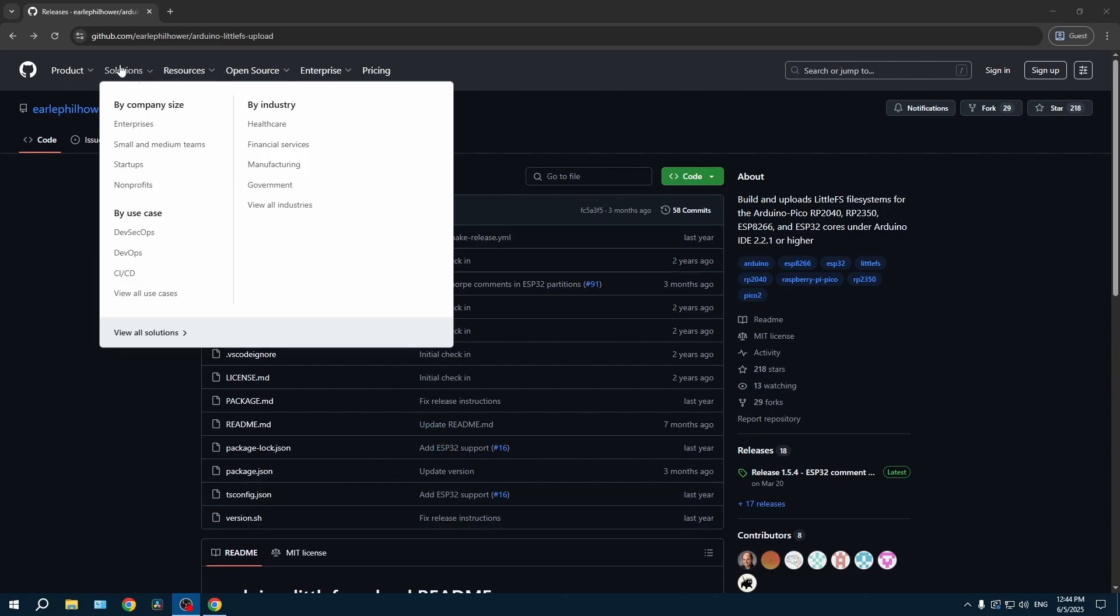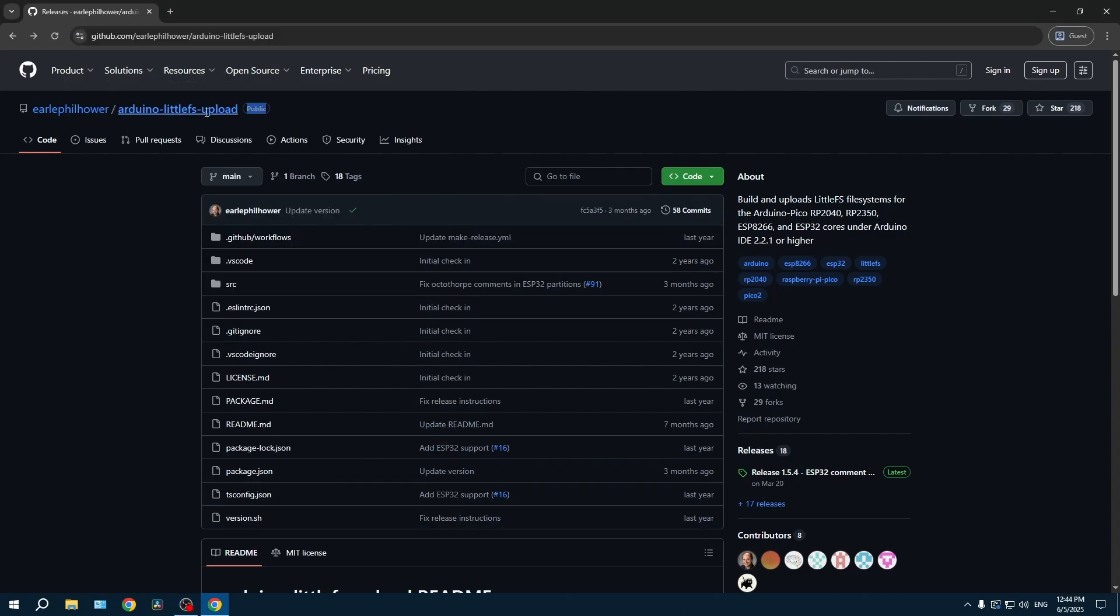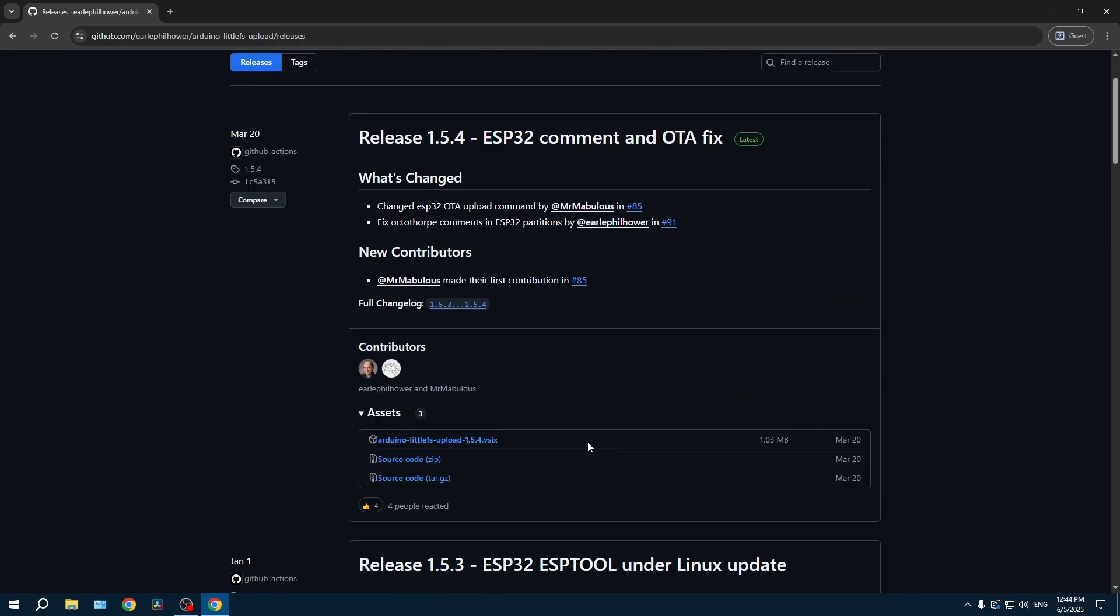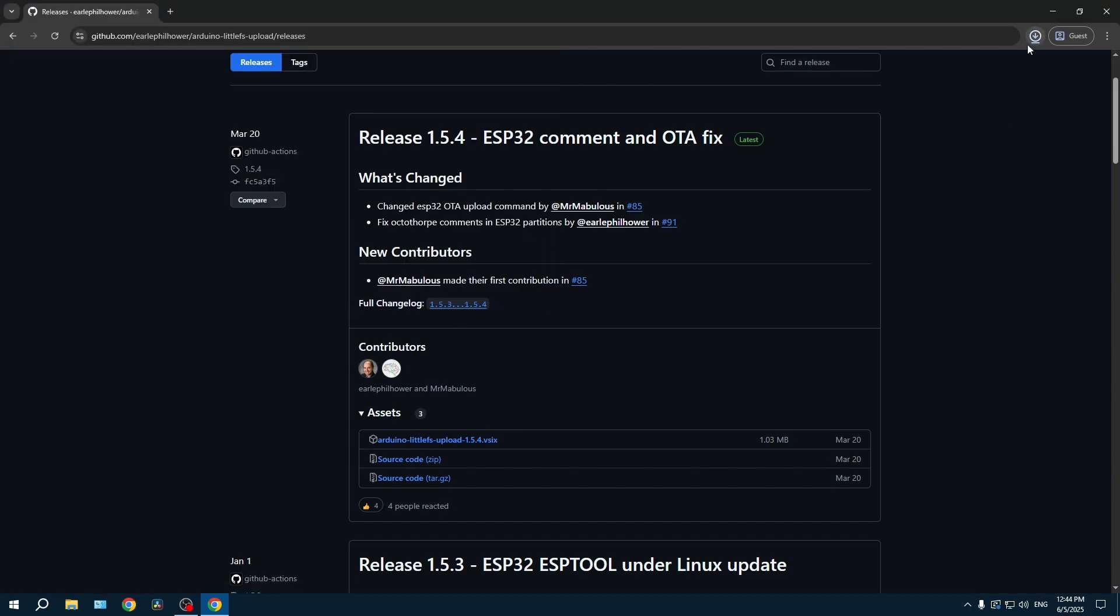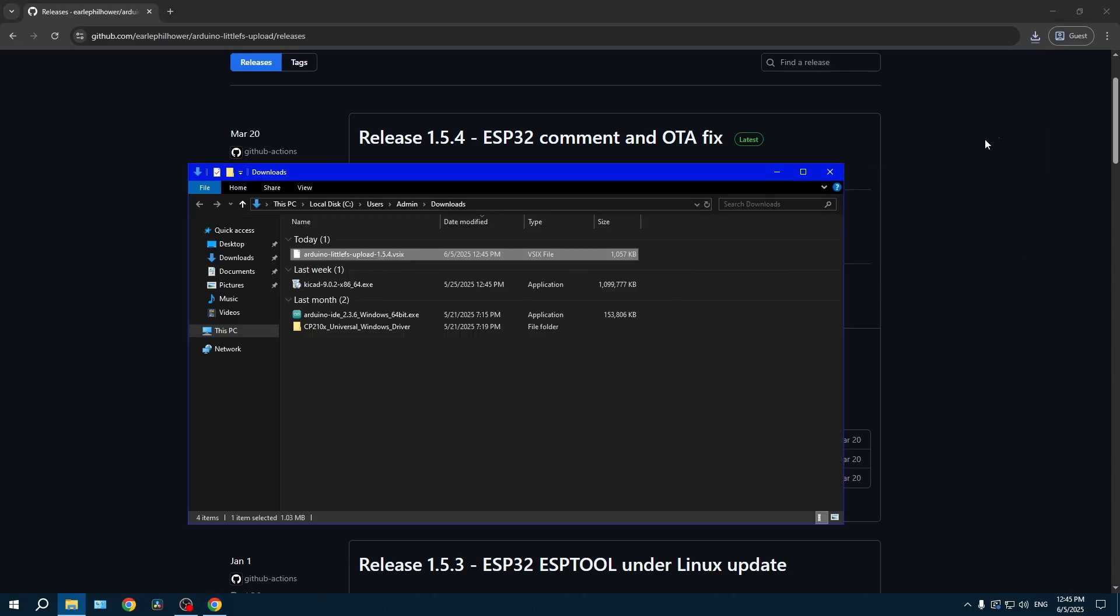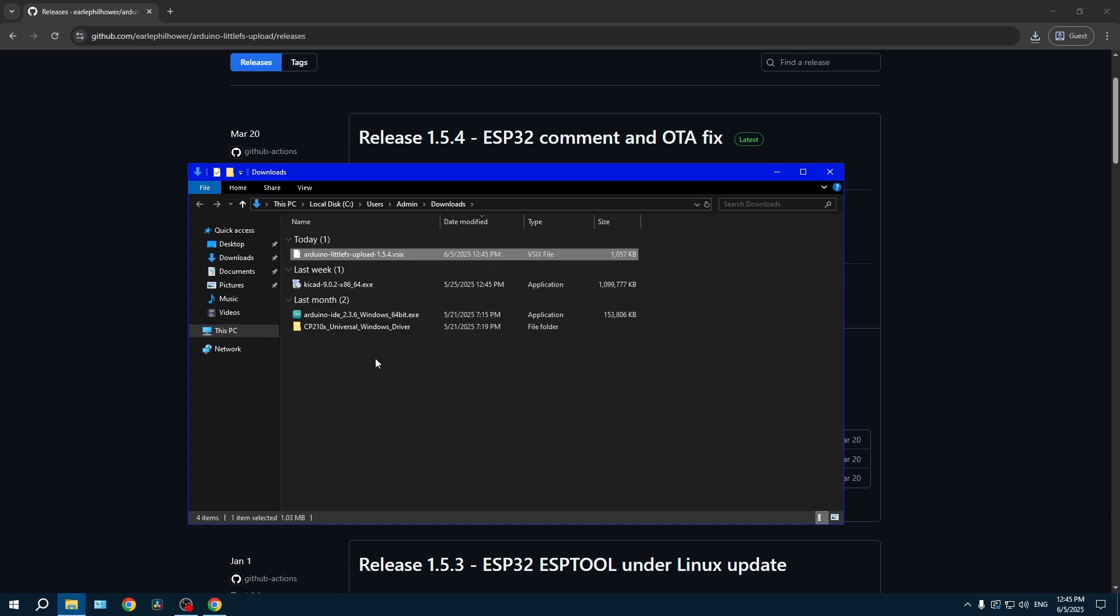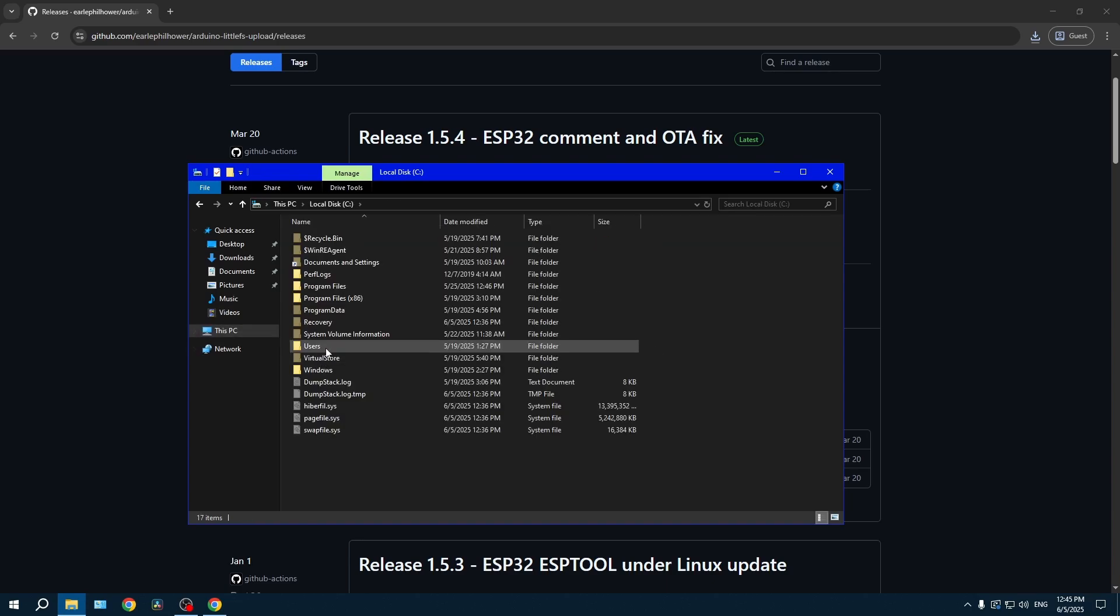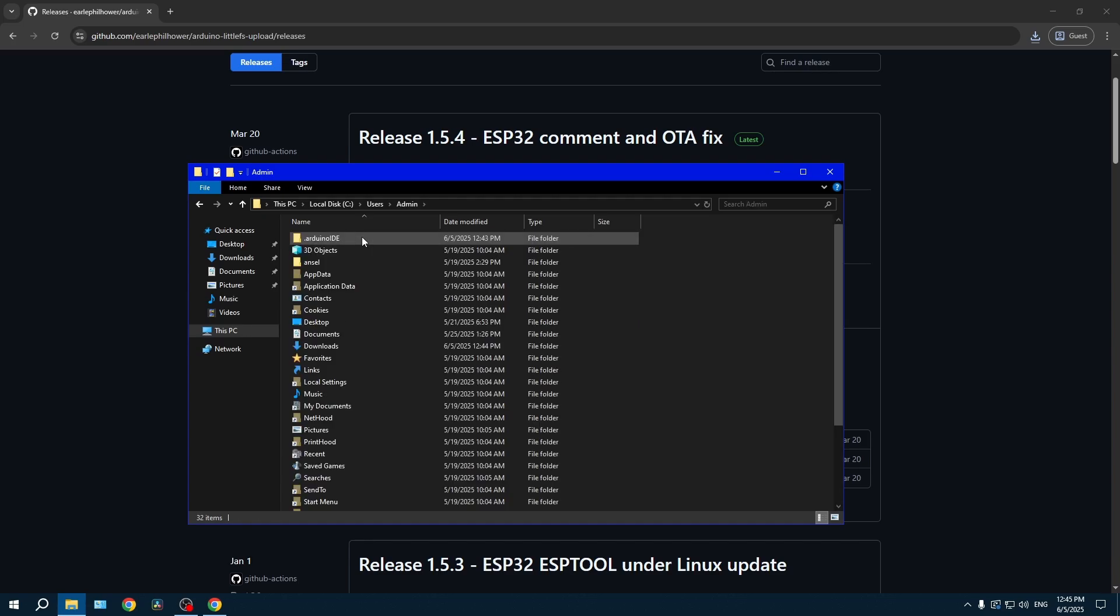Let's start the installation. This website will be linked in the description. So first of all, you need to go on the release page. After that, you need to copy the file, go on This PC, go on your main drive, go on User, click your main user.